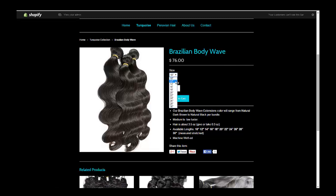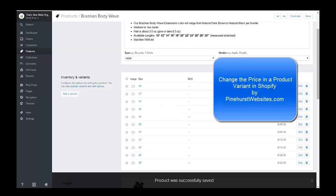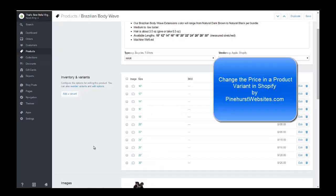That's how you change the price on the variants — that's all you need to do. This has been a tutorial from Pinehurst Websites. If you have any questions, please feel free to contact me at PinehurstWebsites.com. Thanks for tuning in.